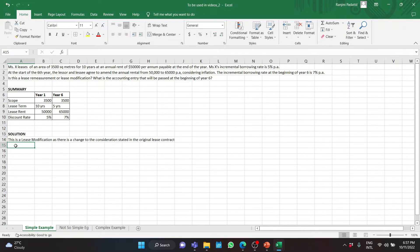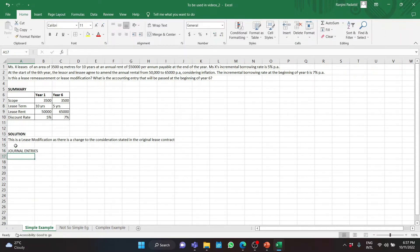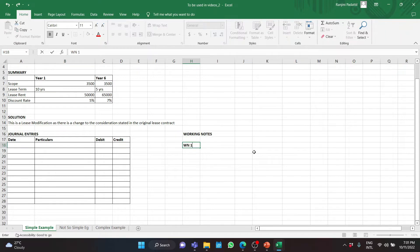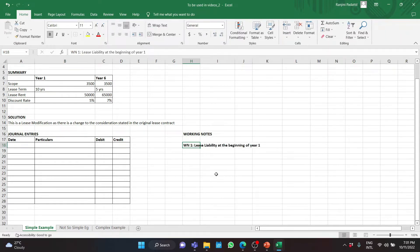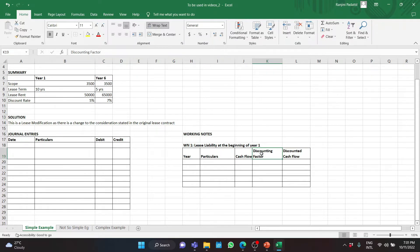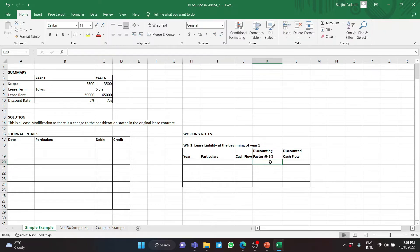This is a lease modification as there is a change to the consideration stated in the original lease contract. Our solution will be in the form of journal entries. Working note 1: lease liability at the beginning of year 1. The discounting factor at the beginning of year 1 is 5%. Since rent is paid at the end of the year, I will be calculating the present value using the annuity factor, as explained in my video on how to calculate present value.